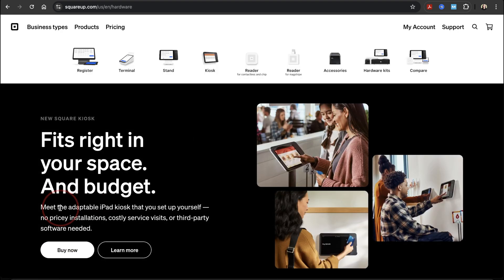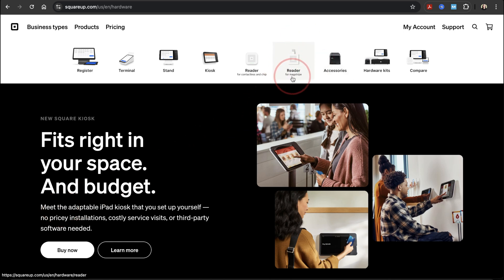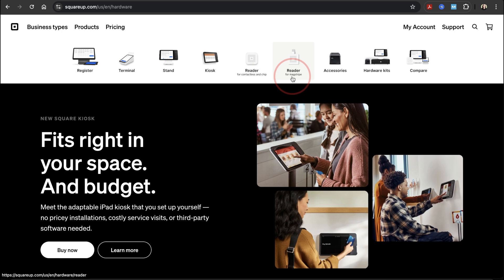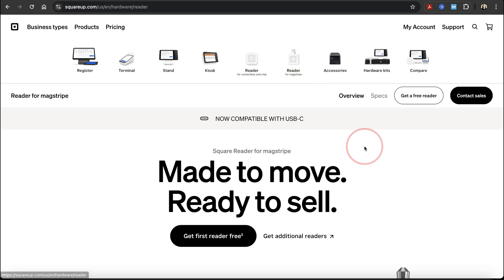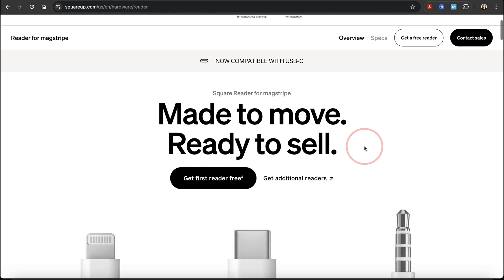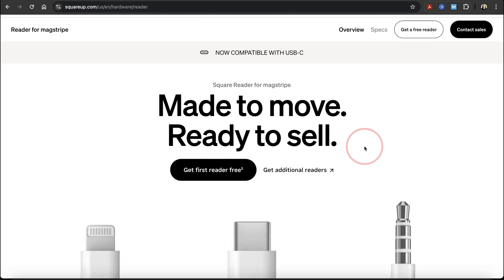You'll be taken to the square hardware page where we can order our readers. What we're looking for is in the menu bar: the reader for MagStripe. This is the free one you get the first time. Go ahead and choose this, and you'll be taken to the overview page.